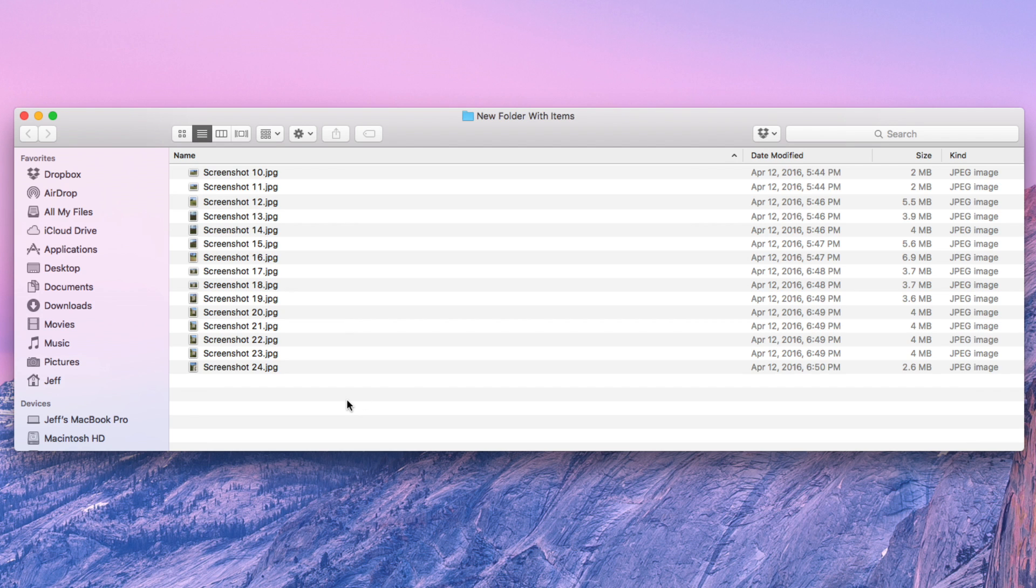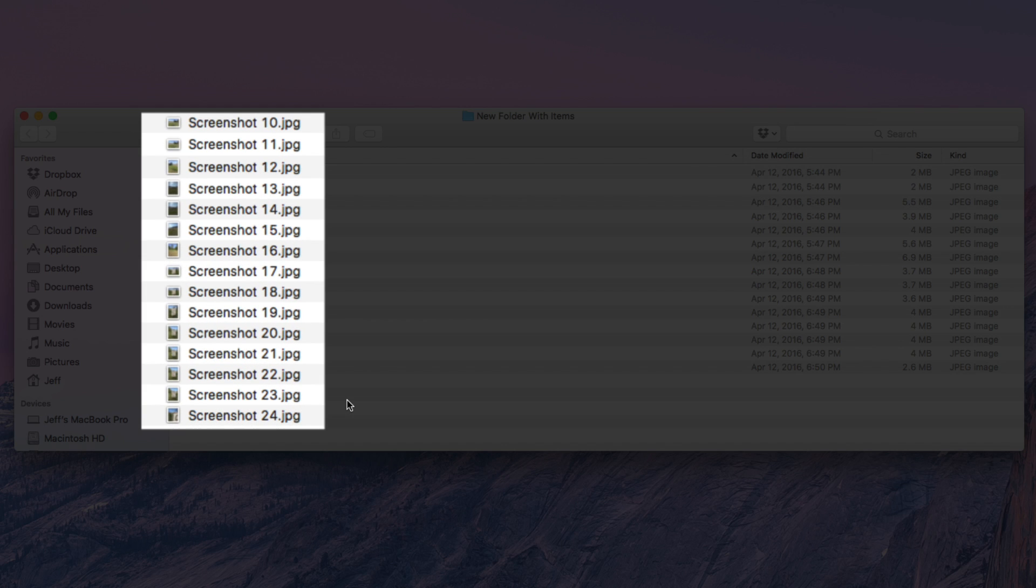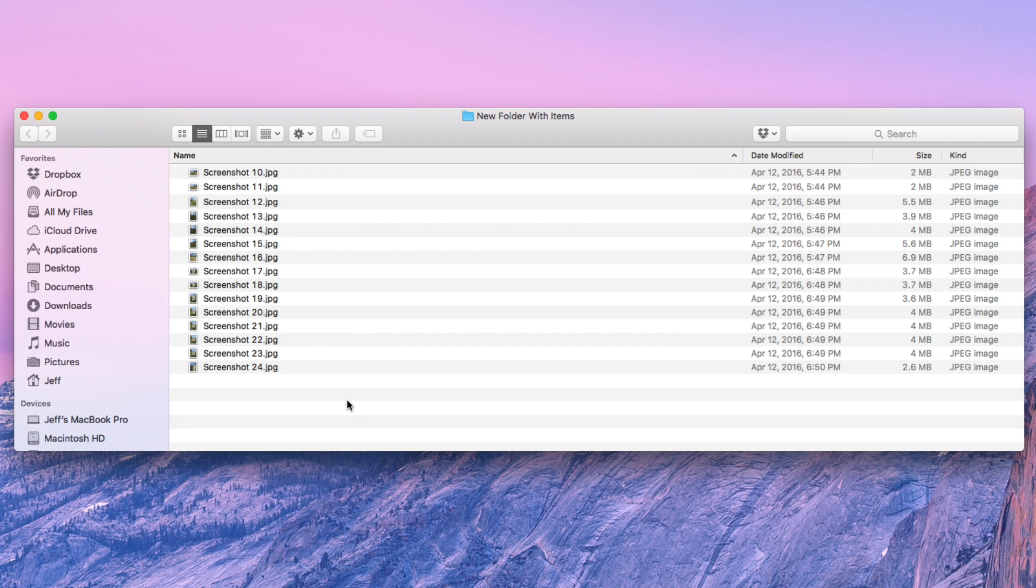all the screenshots there, going from 10 to 24, starting with the name screenshot, conveniently renamed with hardly any work on the user end.